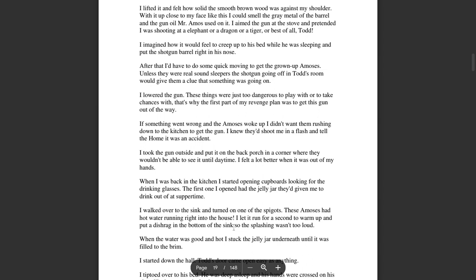After that, I'd have to do some quick moving to get the grown-up Amos's. Unless they were real sound sleepers, a shotgun going off in Todd's room would give them a clue that something was going on. I lowered the gun. These things were just too dangerous to play with or take chances with. So that's why the first part of my revenge plan was to get this gun out of the way.